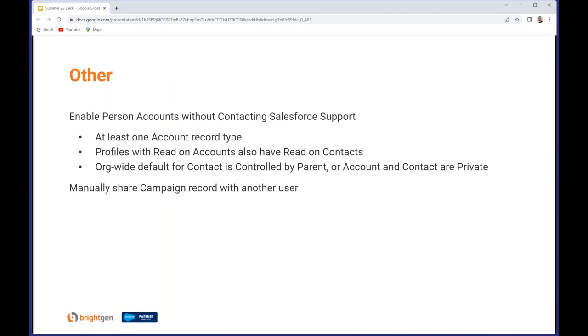And a couple of other Sales Cloud enhancements. You can now enable Person Accounts without contacting Salesforce Support, as long as you have at least one account record type, profiles that have read on accounts also have read on contacts, and the org-wide default for contact is either controlled by parent or account and contact have an org-wide default of private. Essentially because Person Accounts combine an account and a contact, you must make sure your users can access both parts of that. Whether you should enable Person Accounts just because it's easier doesn't mean you should do it. Always test it in a sandbox. Person Accounts do have their uses but it should always be a considered decision before enabling them. You can't turn them off, you have to use them once they're there.